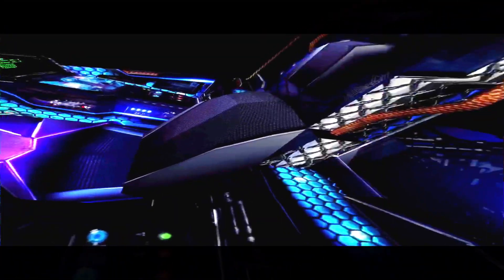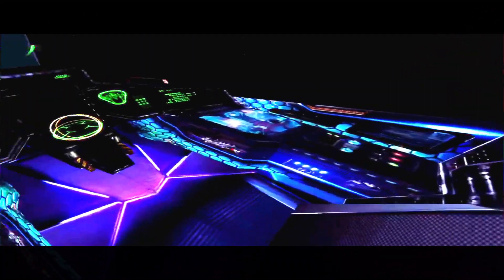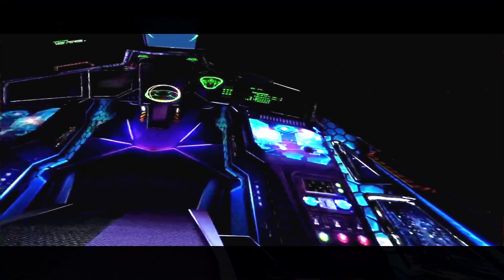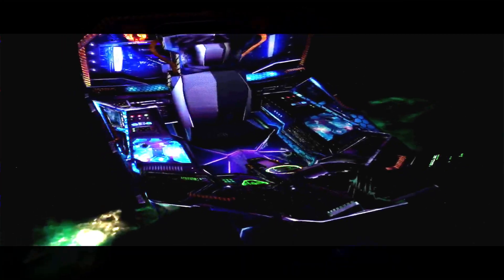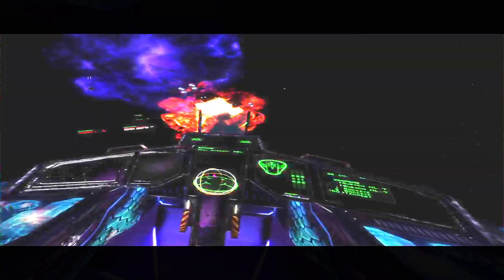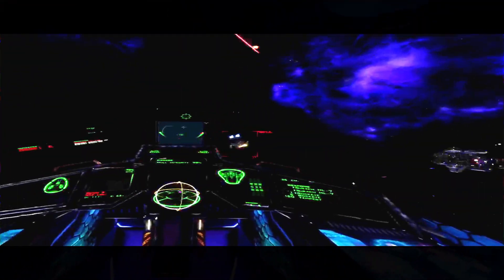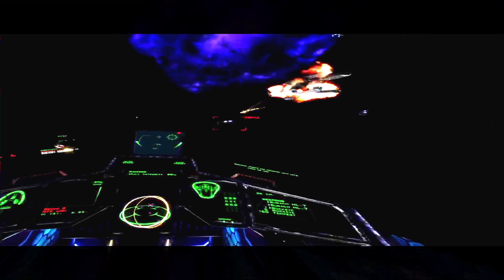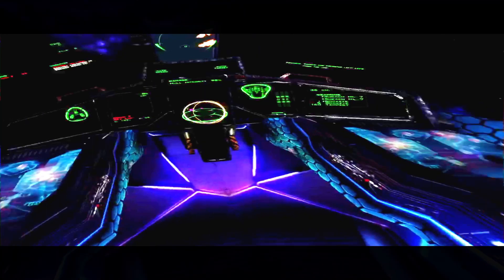Here are multiple views of the retextured cockpit, showing the updated textures from various angles.